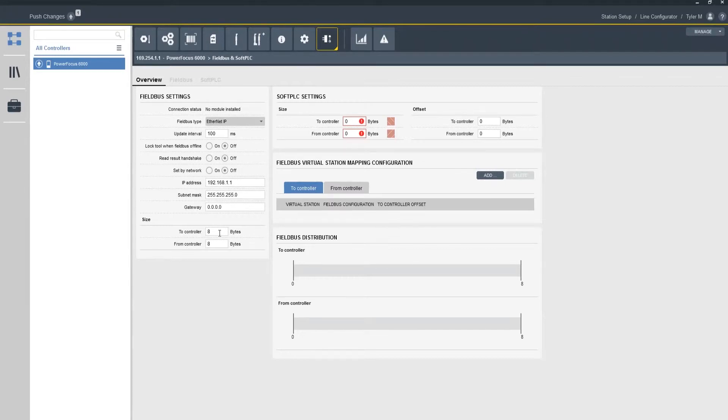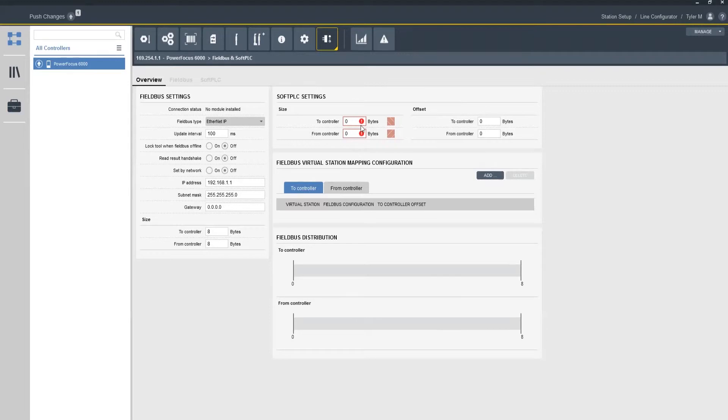The frame size is going to be 8 bytes in and 8 bytes out. And then if we look over here on the right hand side we're actually going to see some settings.